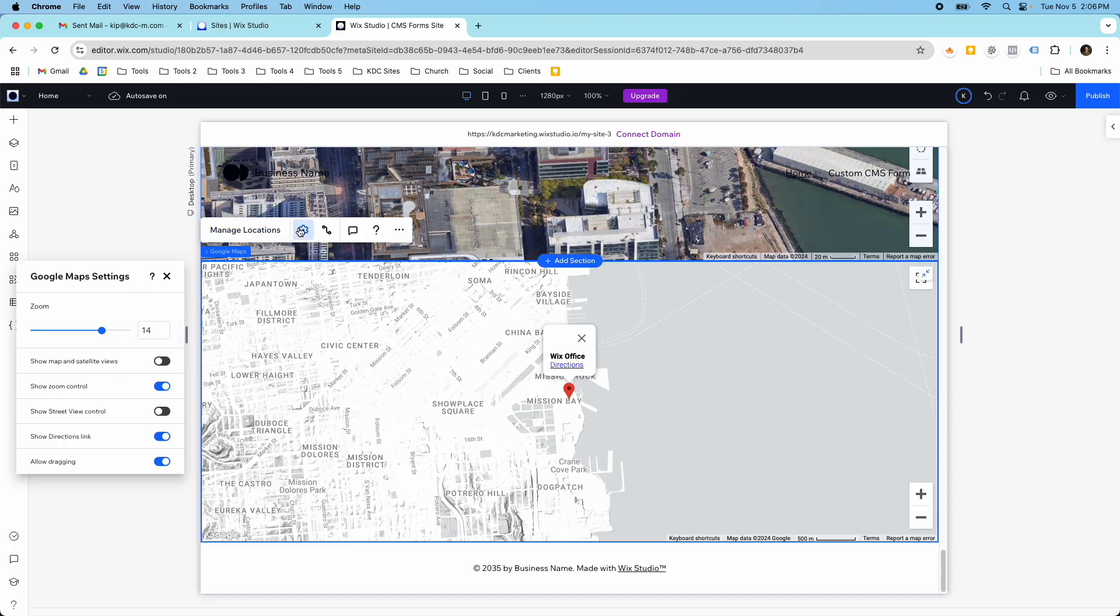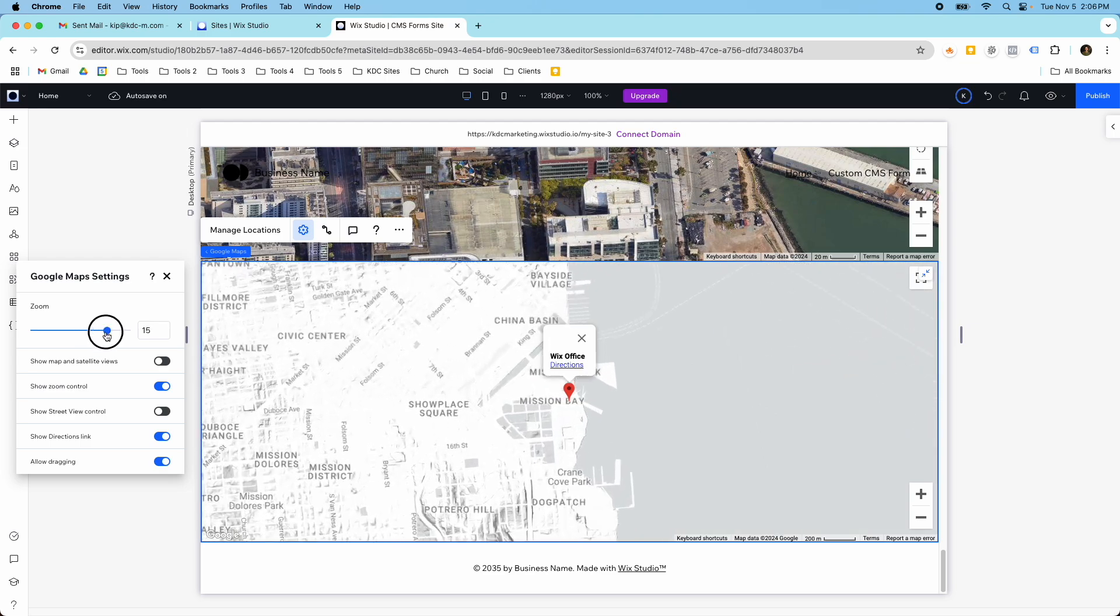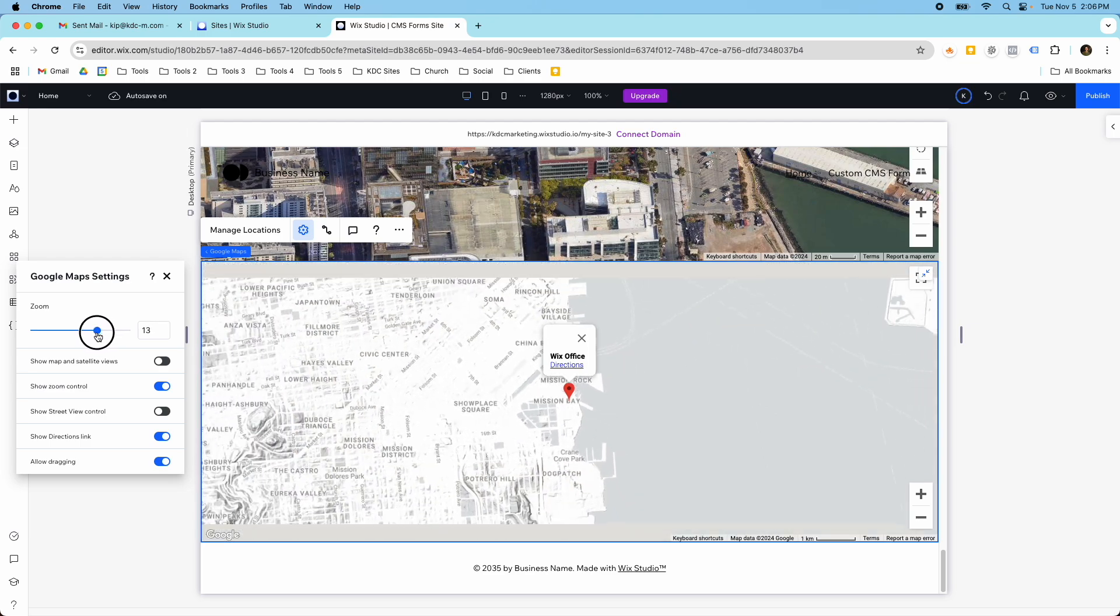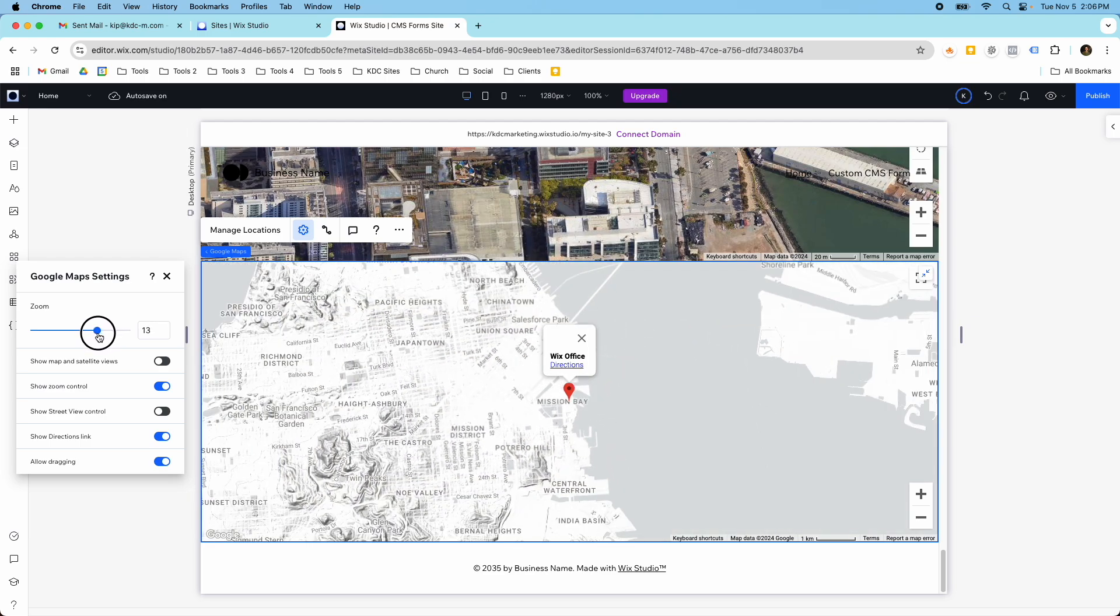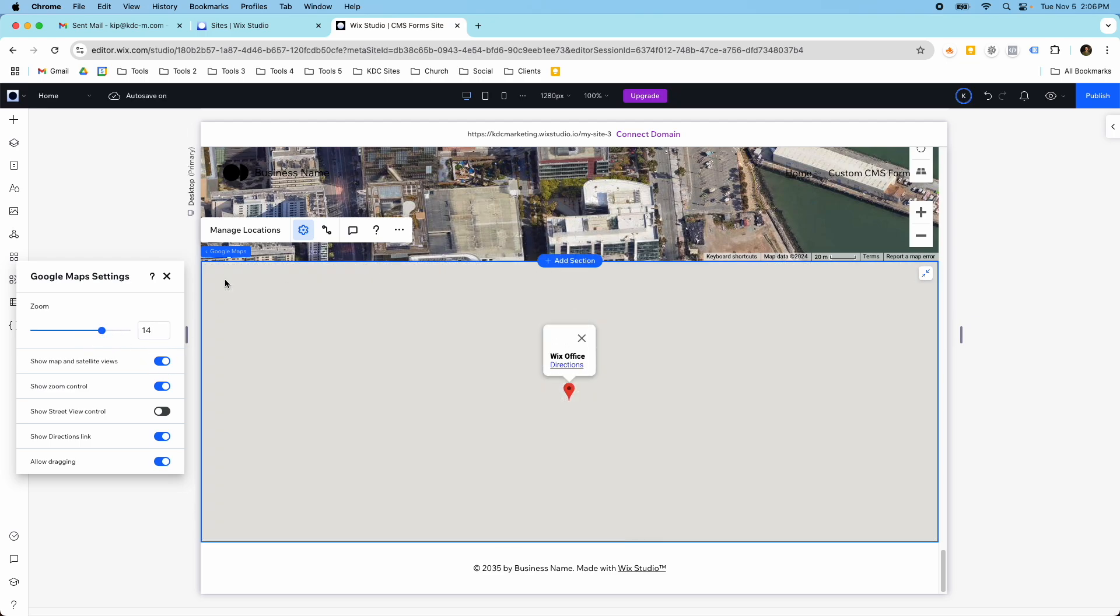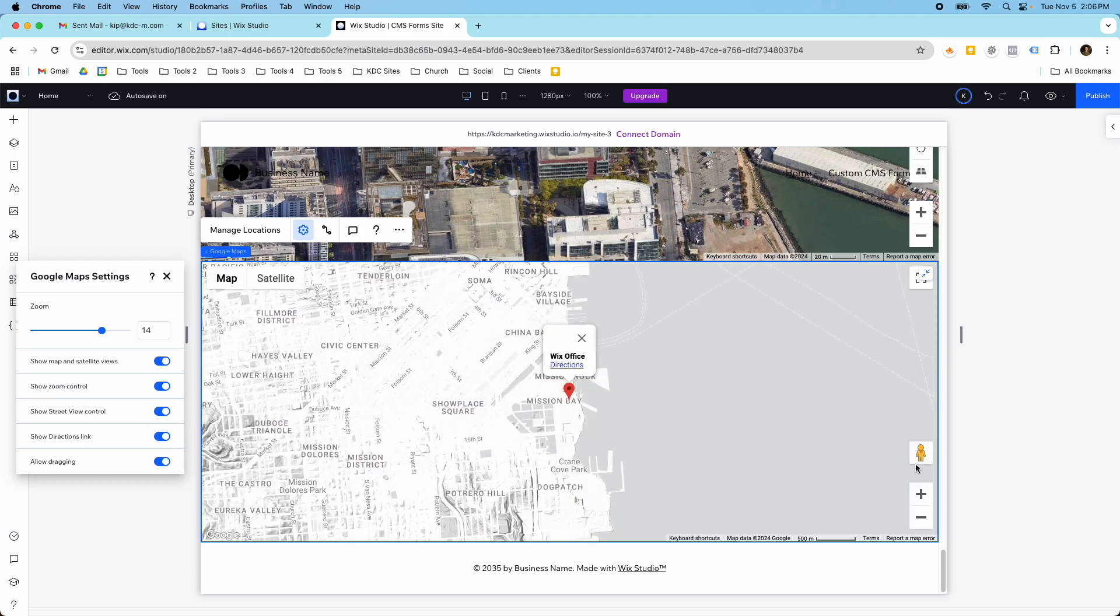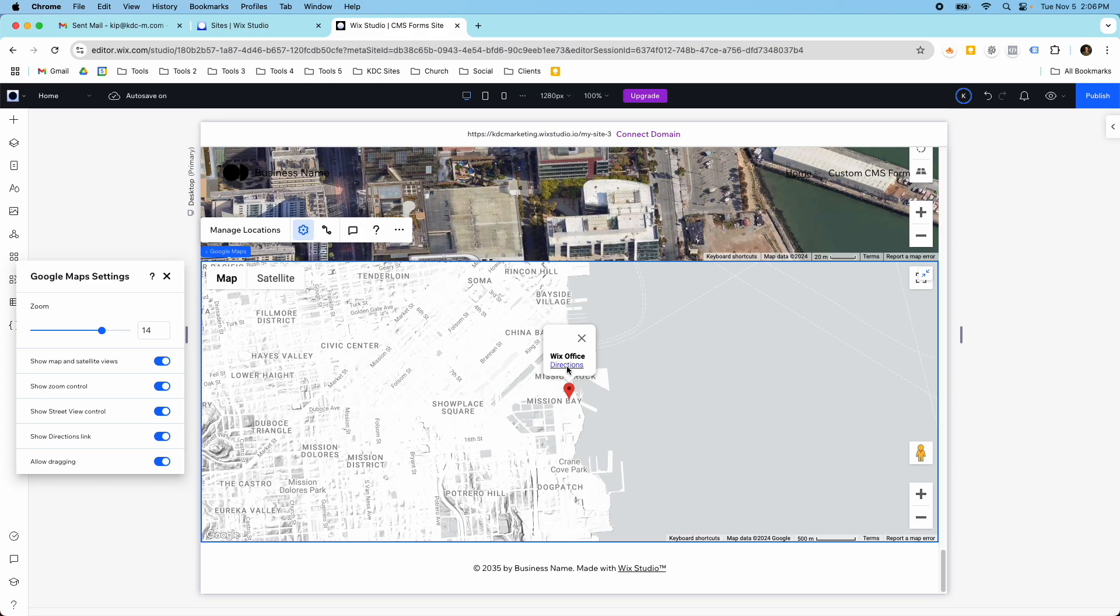Then you do have some settings here. You can customize the zoom, how closely it's zoomed in or zoomed out. You can have it so that you can show map and satellite. The zoom control is over here. If you put this on, then it allows you to do the street view control. This show directions link is going to be under your location you put in. And then the allow dragging is this full screen and dragging here. So you can toggle all those on and off.